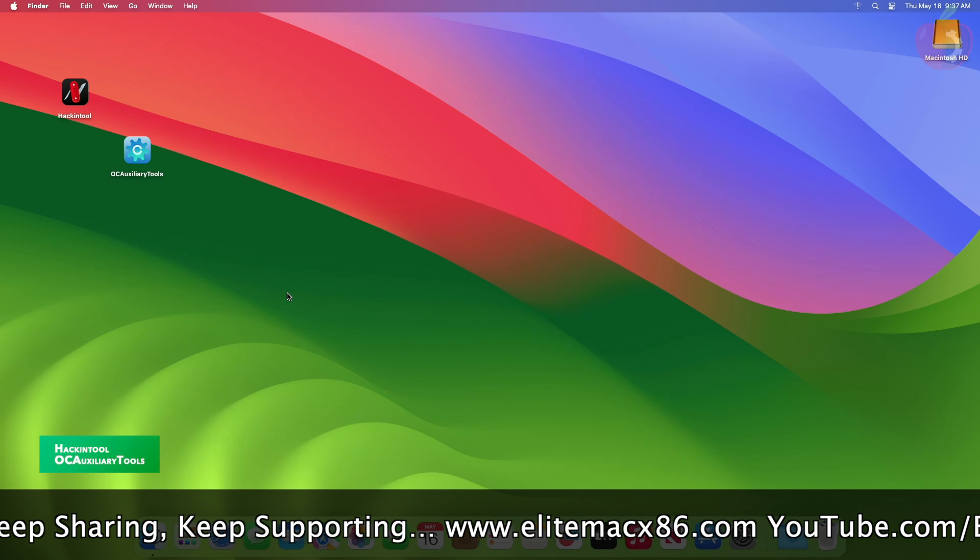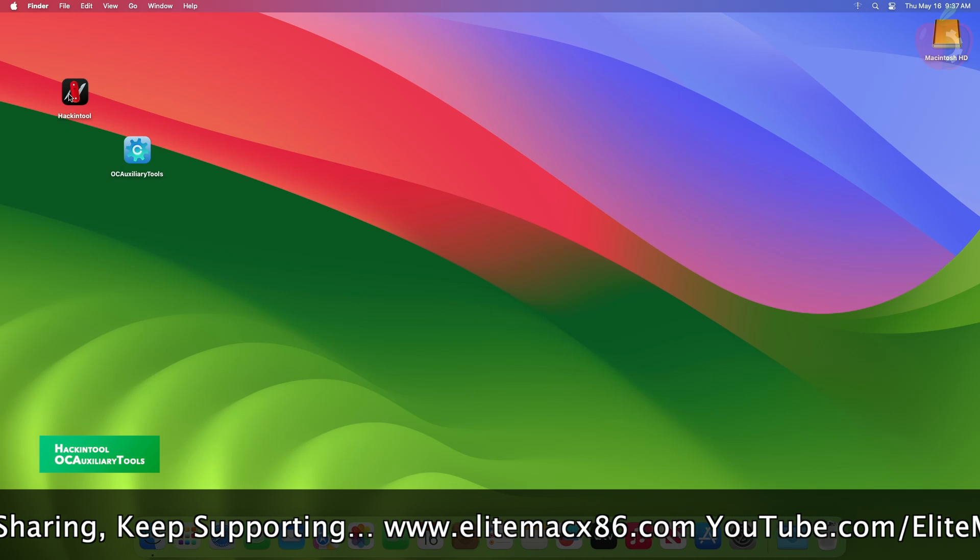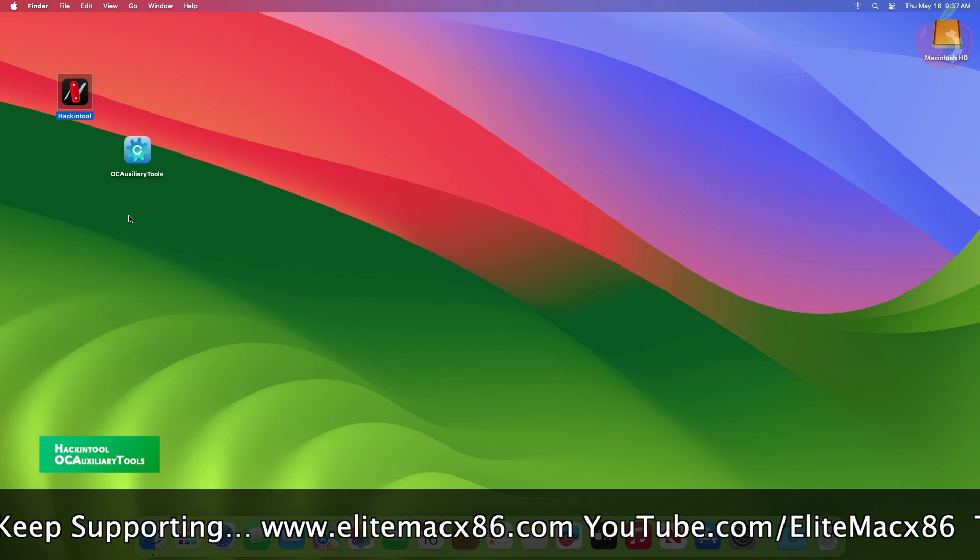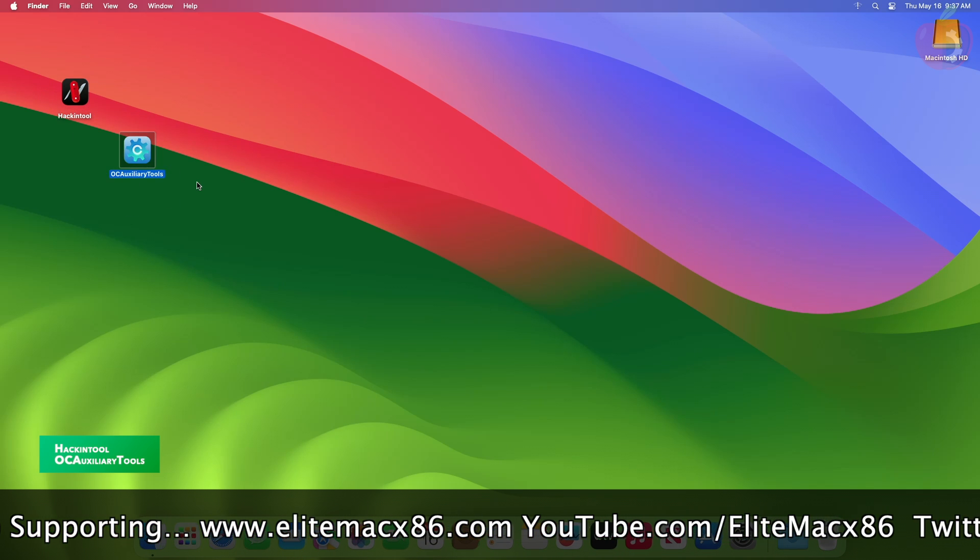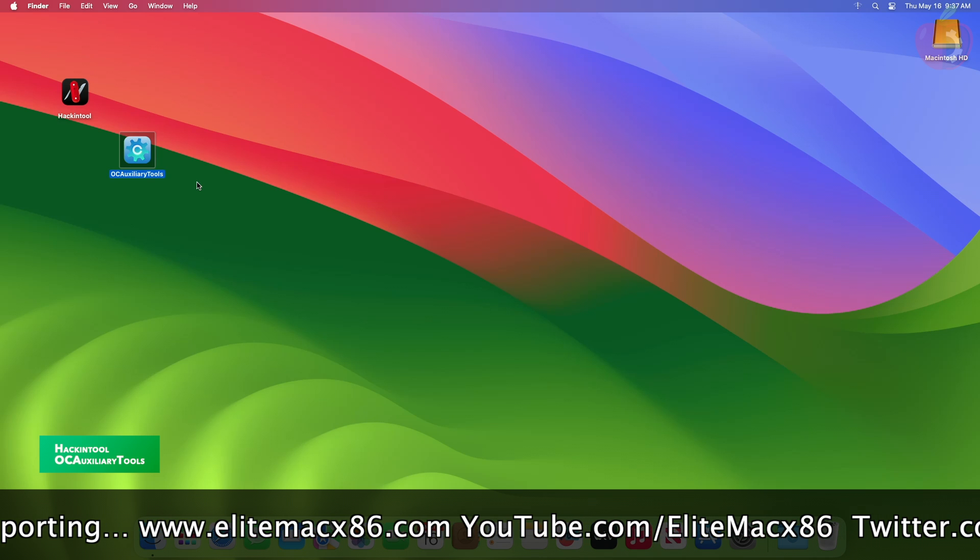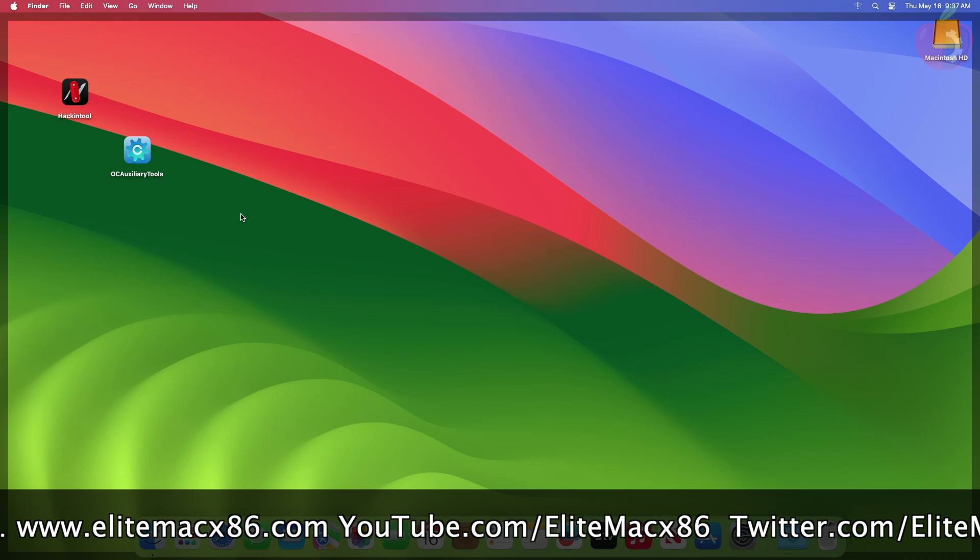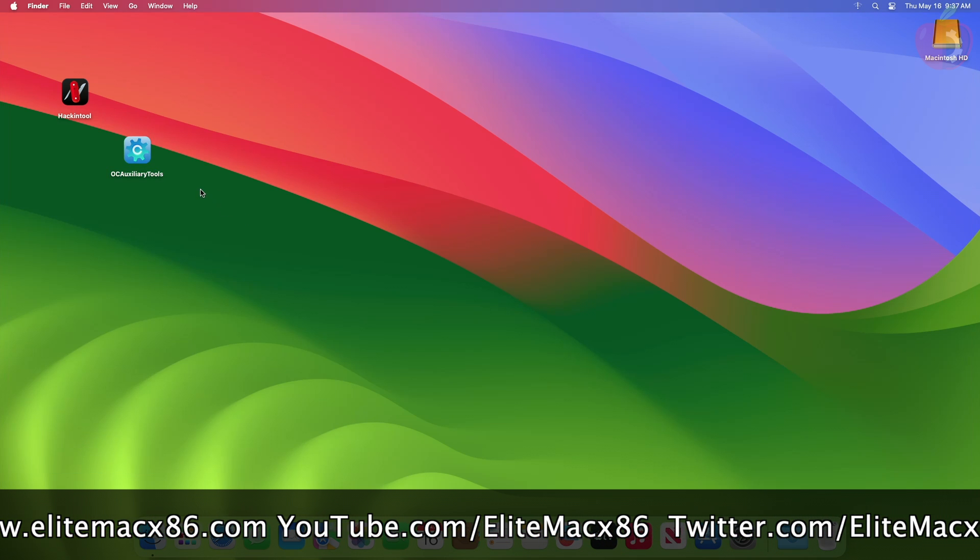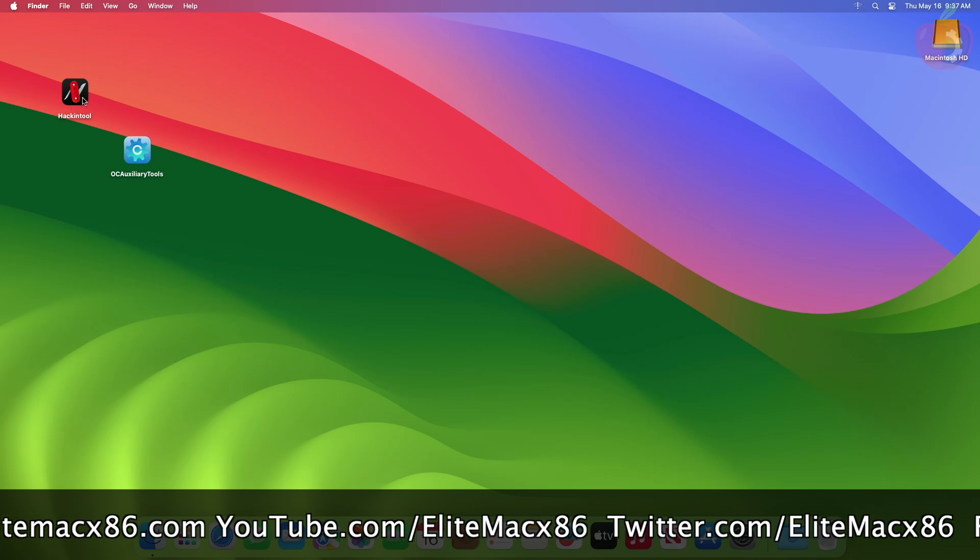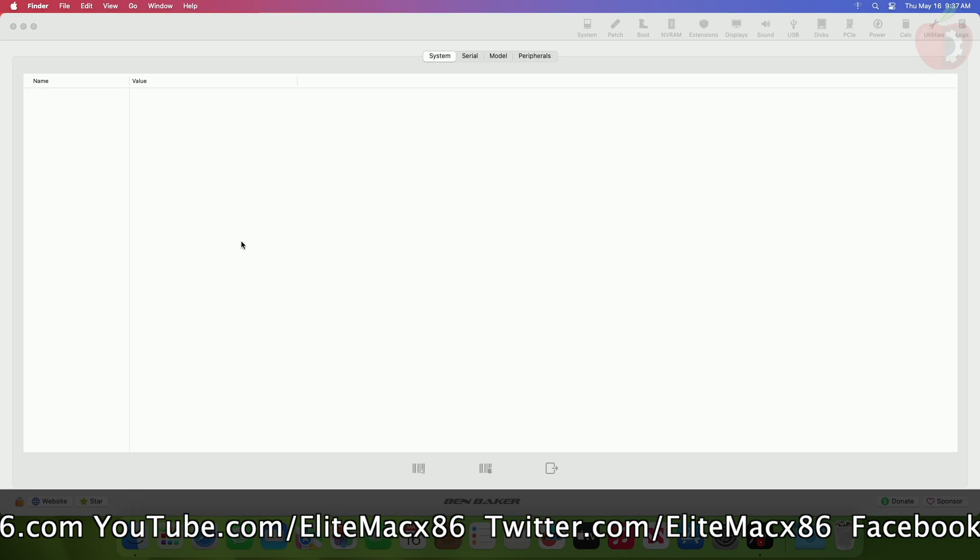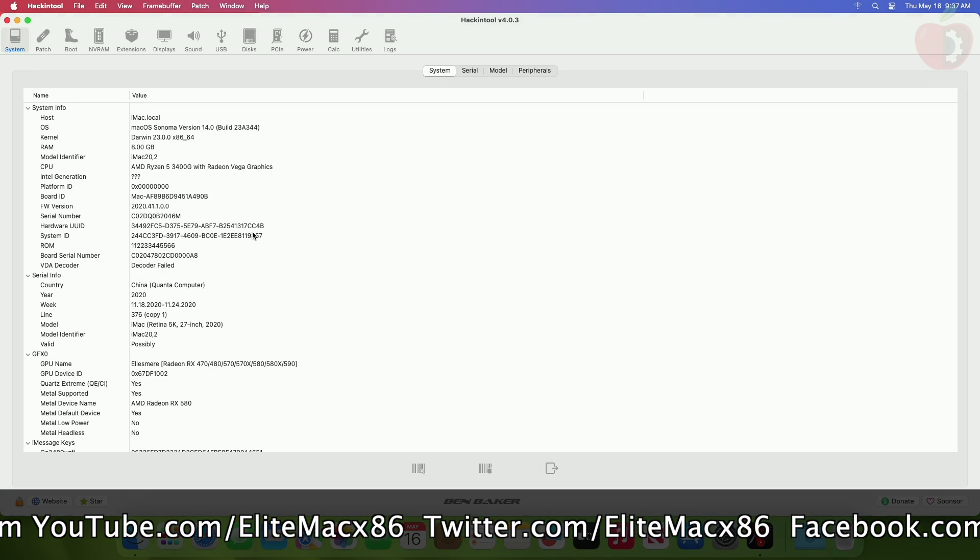To fix this, you'll need Hackintool to get the device path of your drive and OpenCore Auxiliary Tool or any config.plist editing tool to edit the config.plist. Now open Hackintool and then go to the PCIe section.